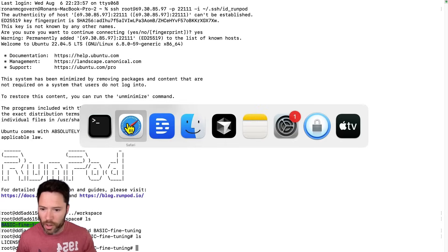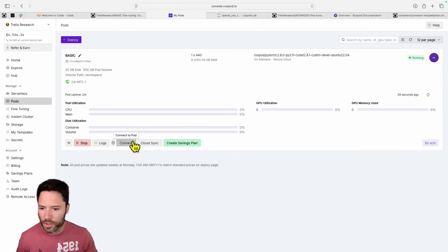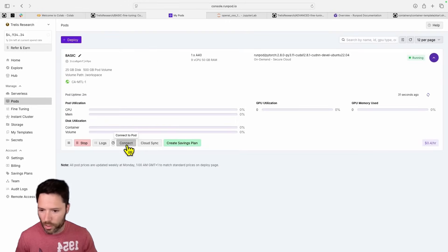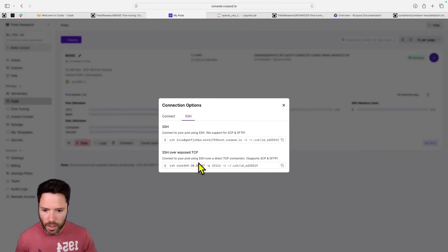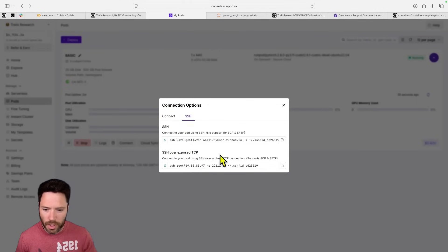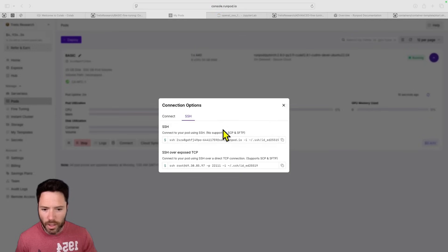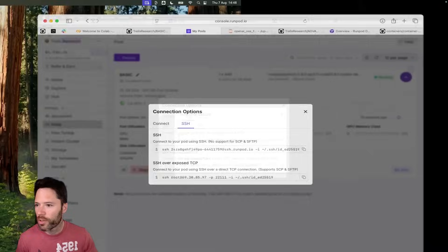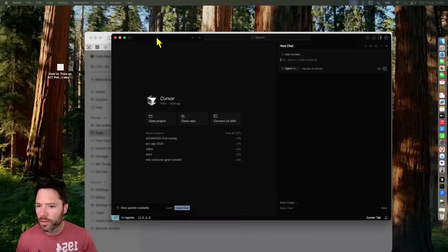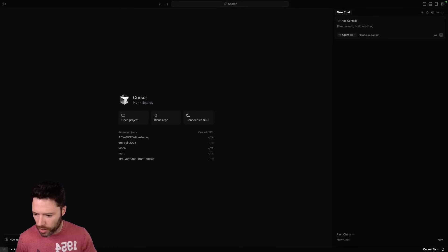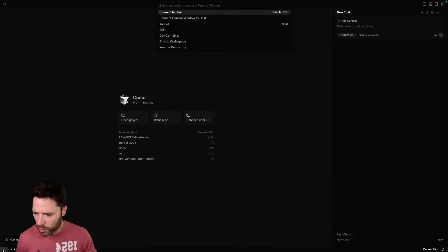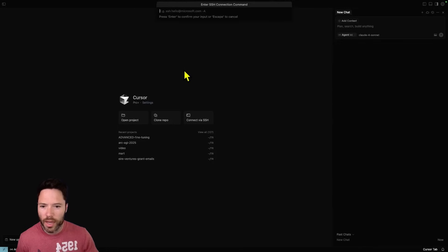So you click on connect again. Again grab the SSH over exposed TCP and then go into cursor. I'll move over into this window pane here and in this window pane I'm going to click down at the bottom left. It's the same for VS Code. Add a new SSH host.